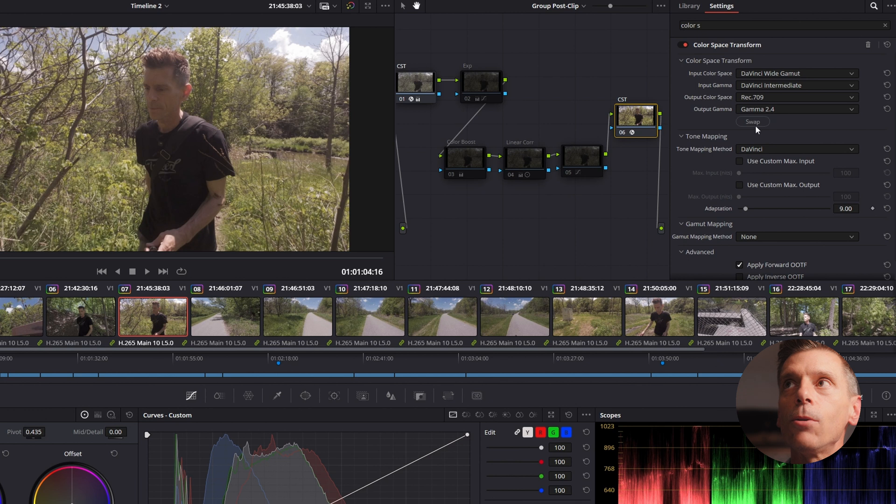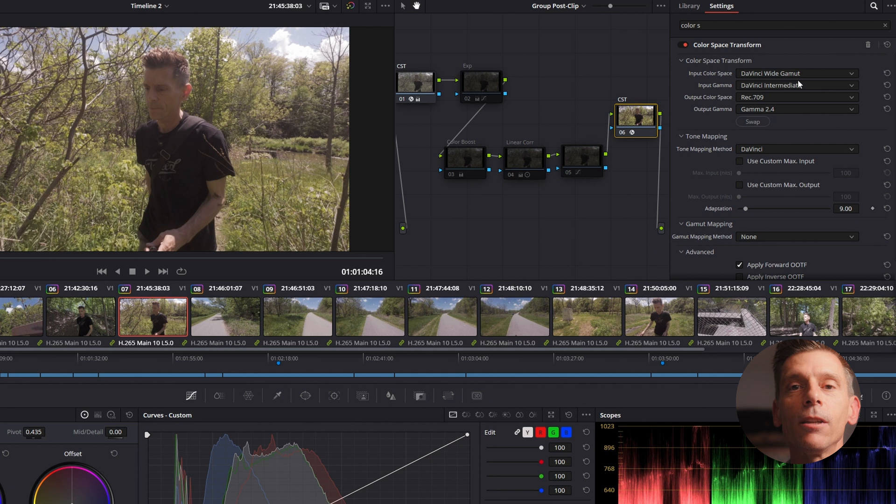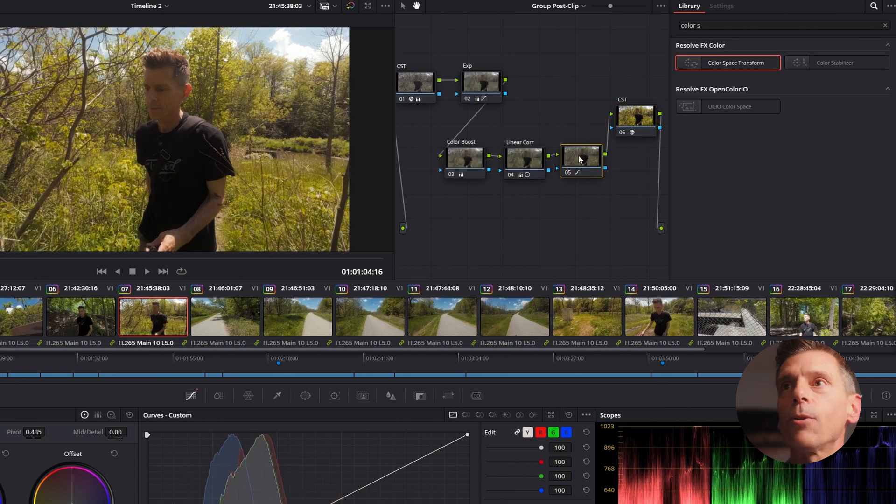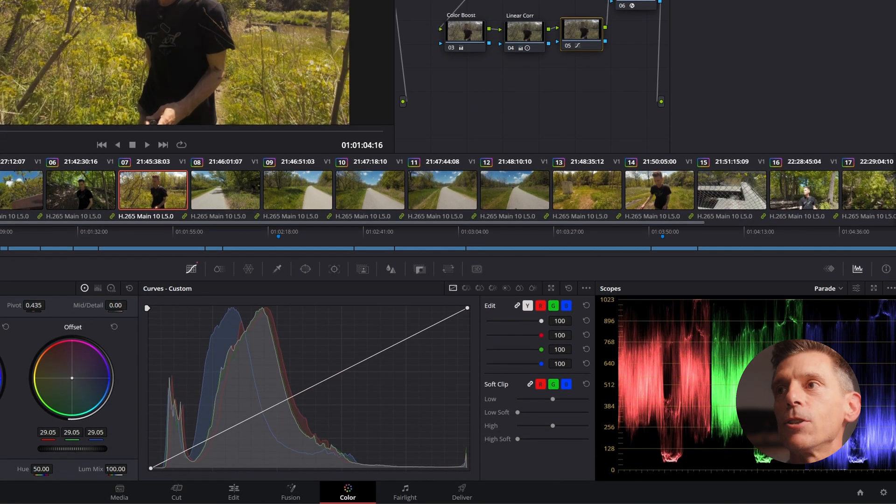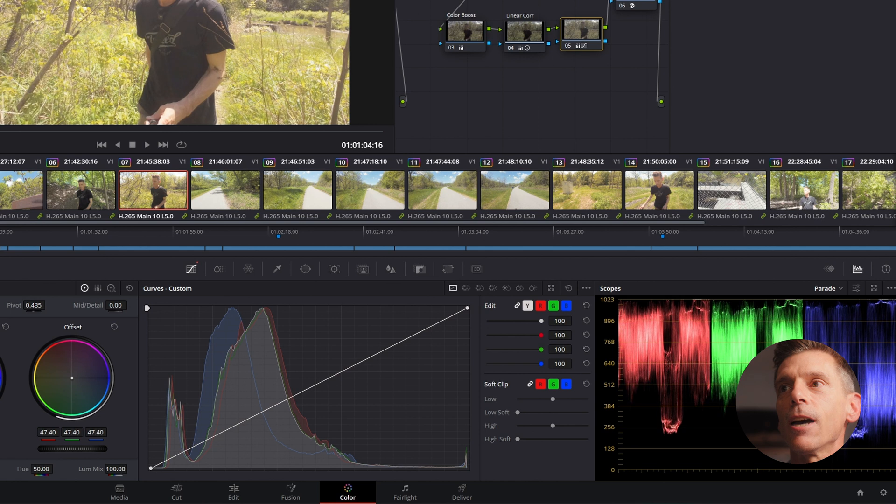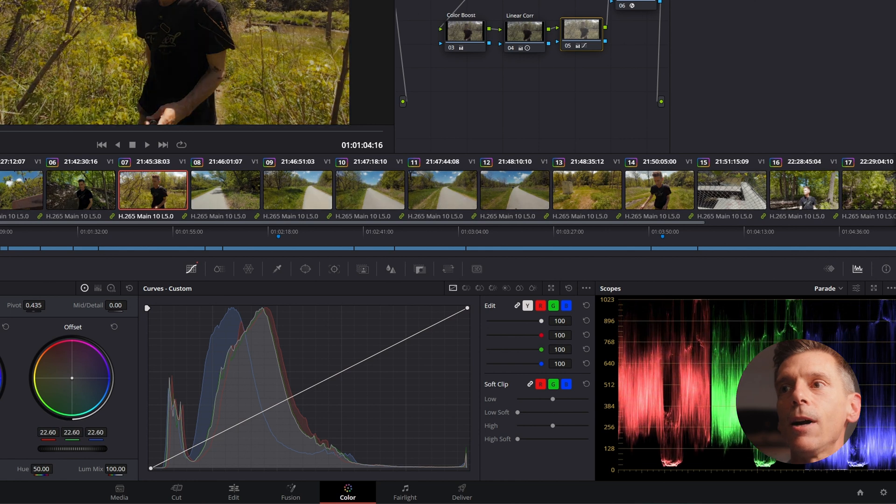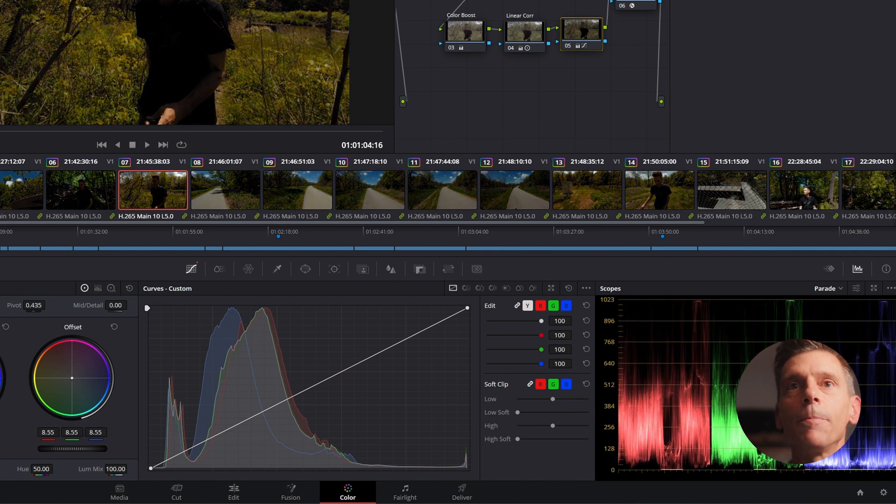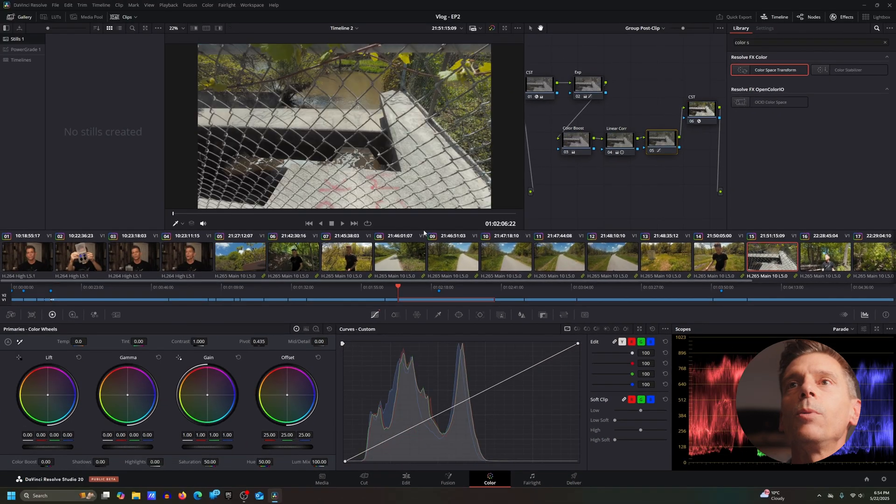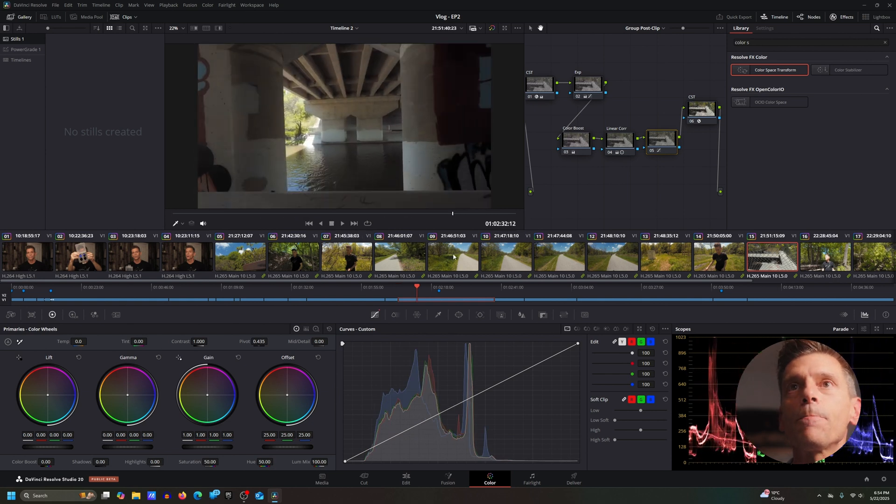So this is actually Rec 709. We're really changing because we're picking up on the wide gamut, DaVinci wide gamut and DaVinci intermediate that we're working in. And now we're going to output it to a delivery format of Rec 709 and Gamma 2.4. Grab this node here and I demonstrate the way it's just kind of compressing the highlights as I go up, compressing this stuff as I go down.